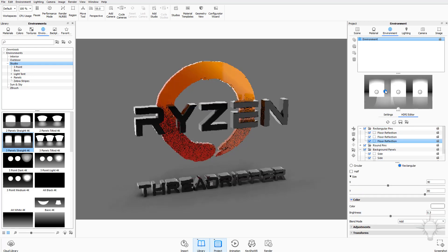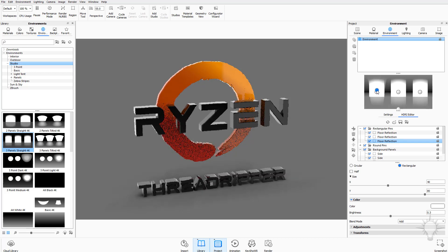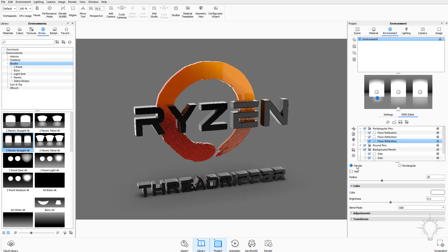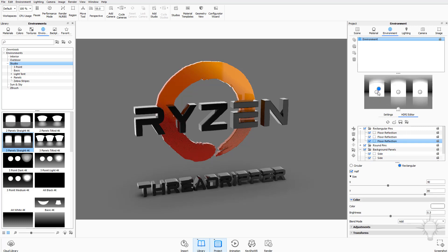If you click on one of these pins and drag it around, dragging toward the bottom gives it a rounded top shape. So this one lights from the top and this one lights from the bottom. With a pin selected you'll also see options for rectangular, circle, and half. Changing to circle makes it a circle of light, half gives a half circle, and rectangular gives a half rectangle.